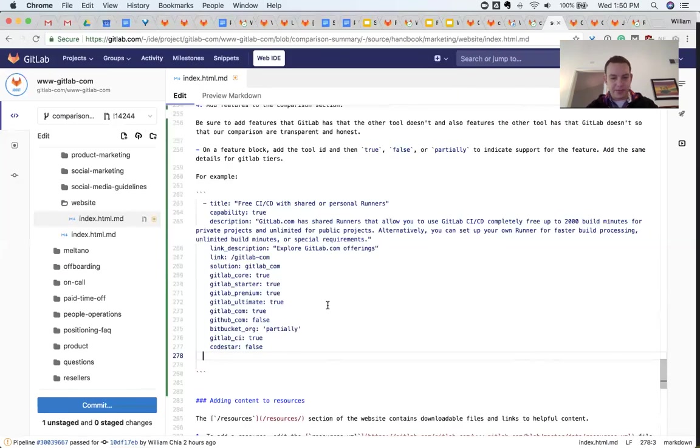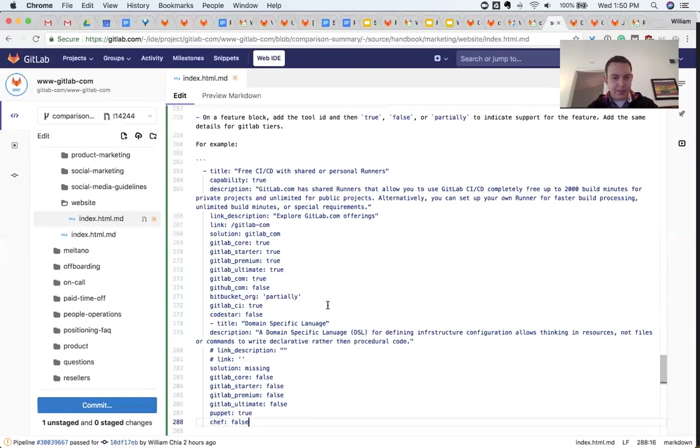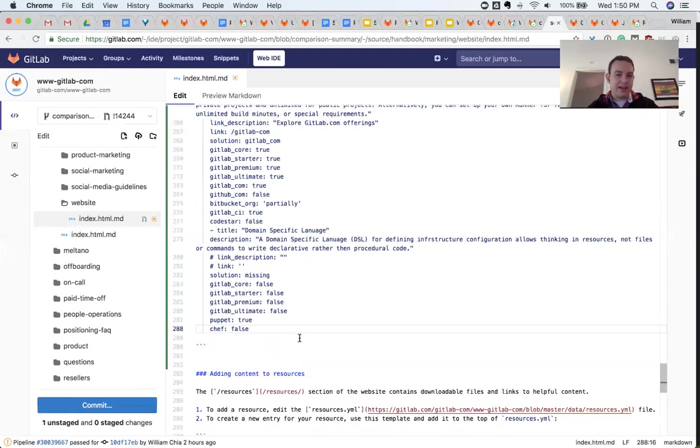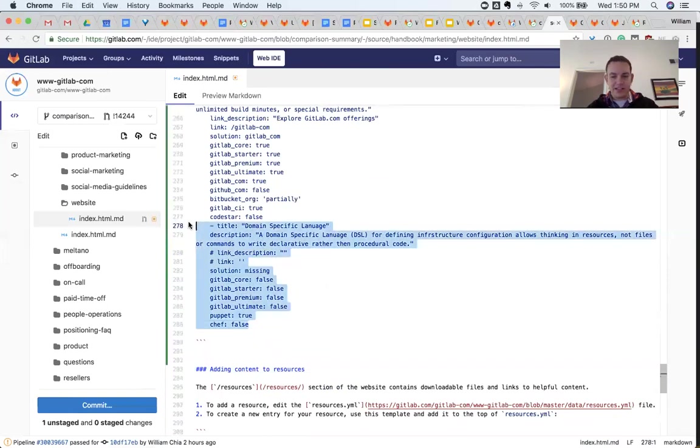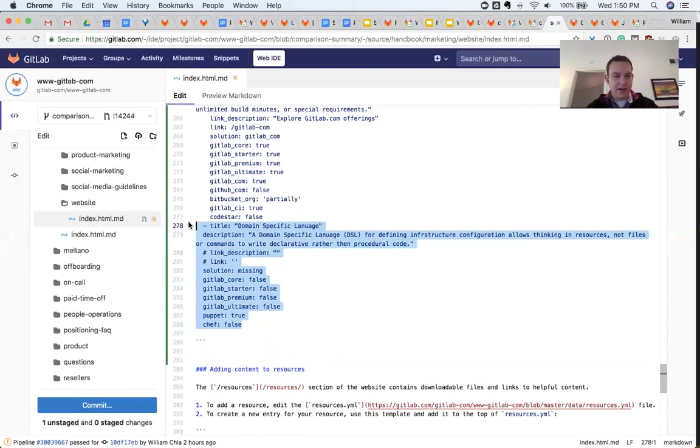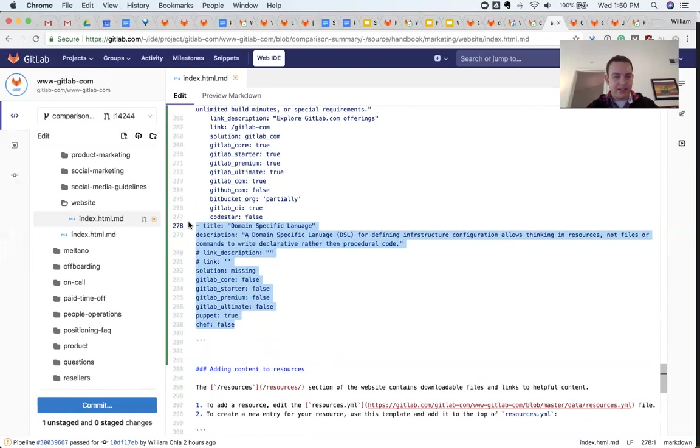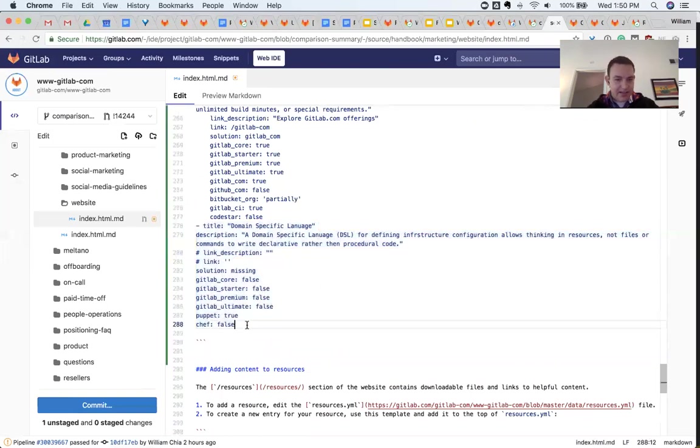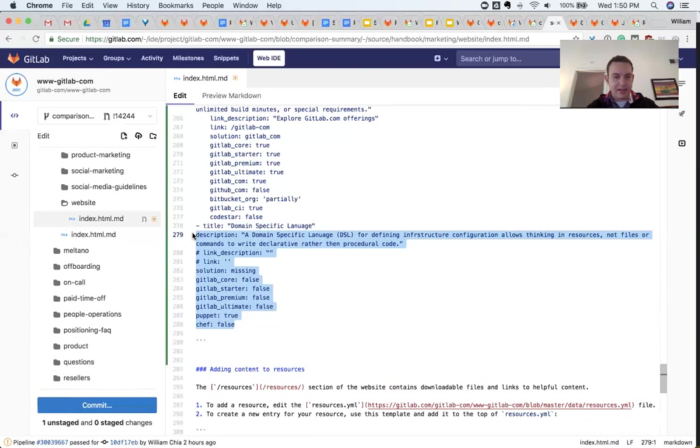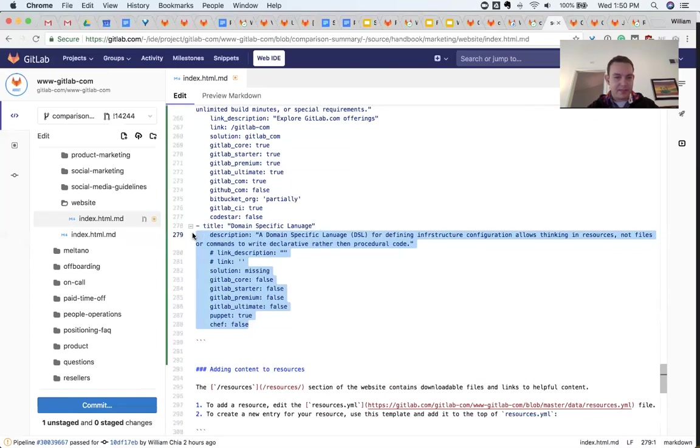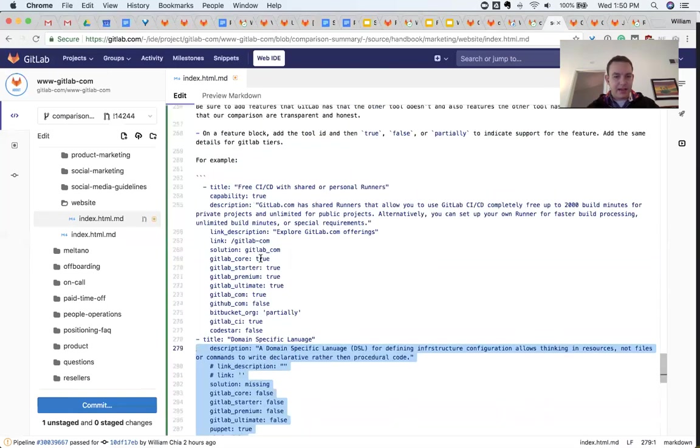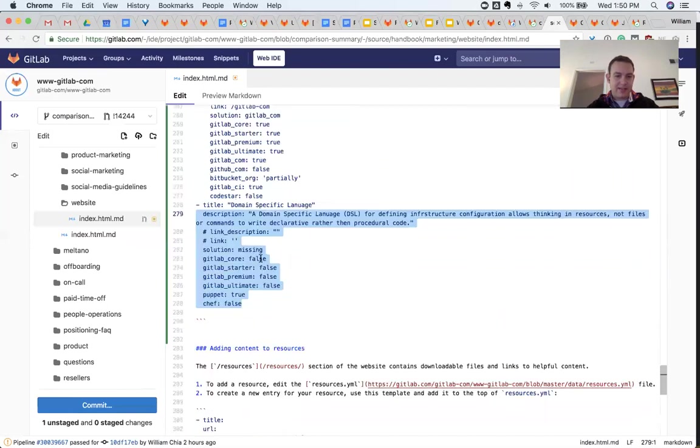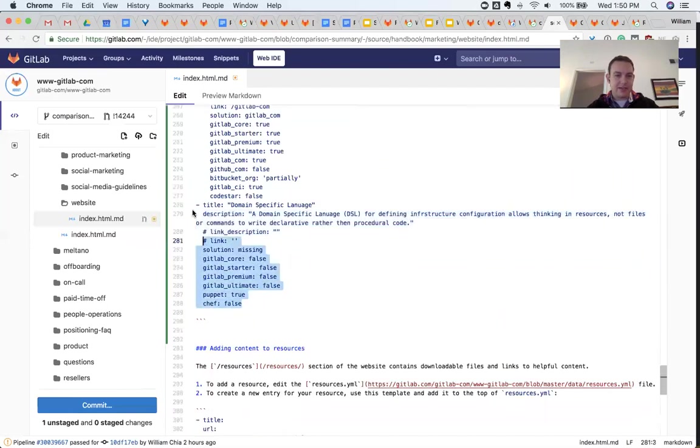And so for us, it's important that our comparisons are transparent and honest. Just update some formatting here. Add this one in like this.